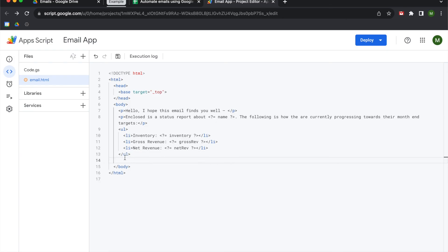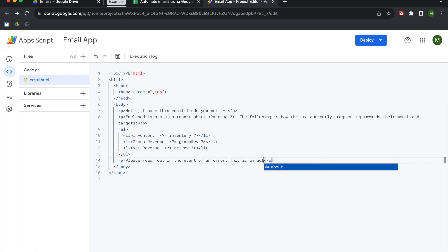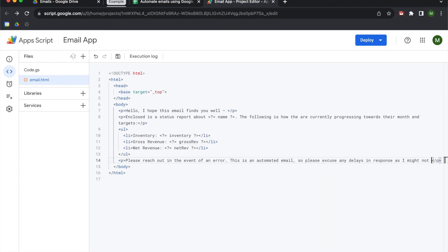Below the unordered list, we add another P tag with a closing P tag for our send-off: 'Please reach out in the event of an error. This is an automated email, so please excuse any delays in response as I might not presently be at a computer.' Then we save.